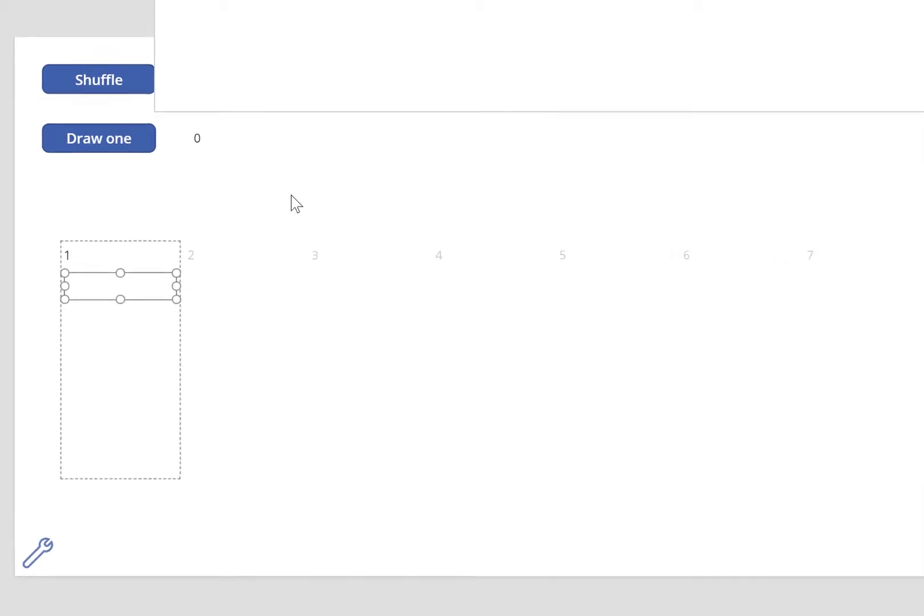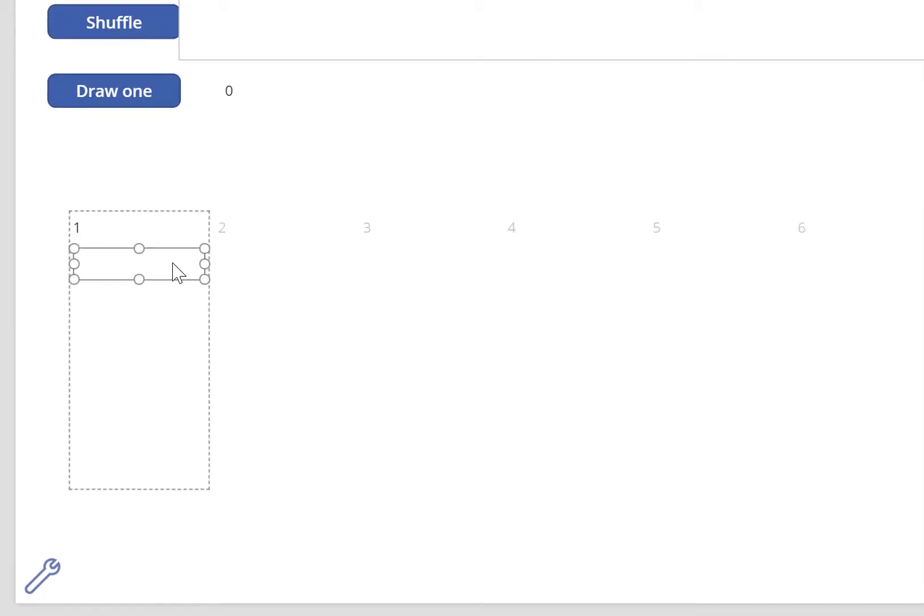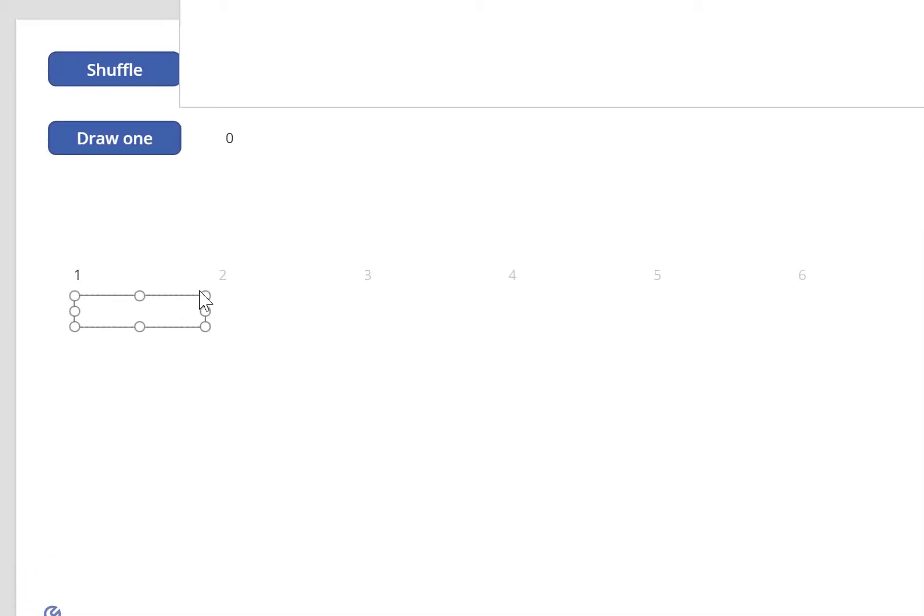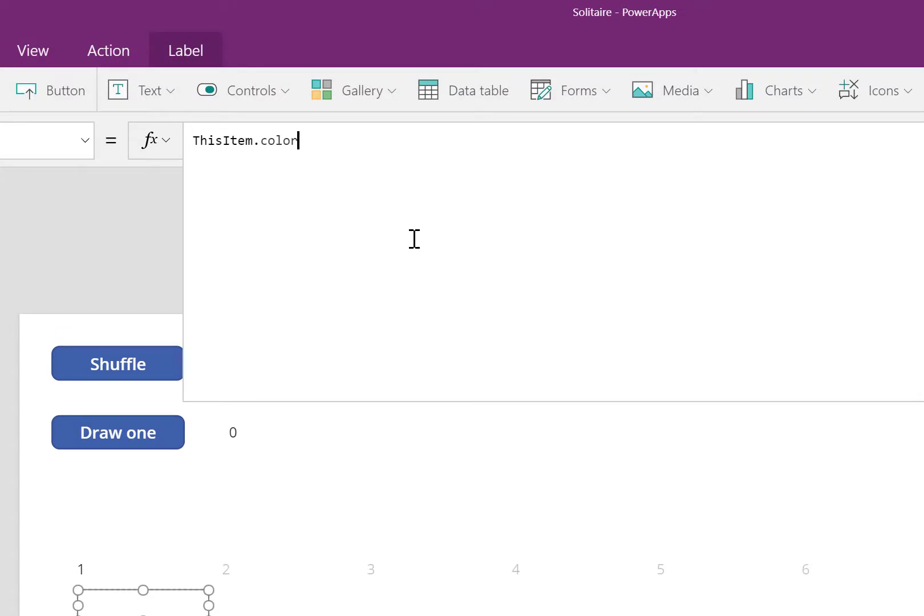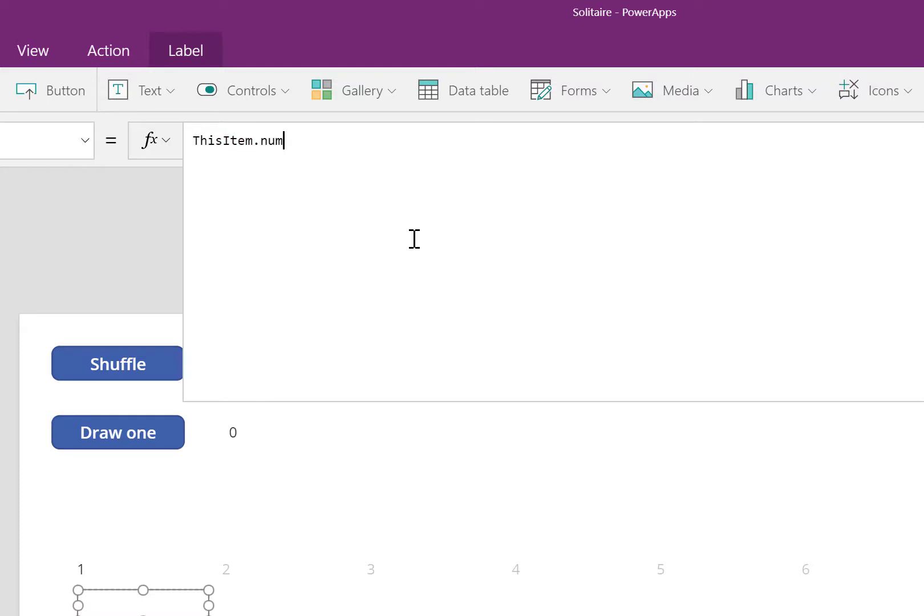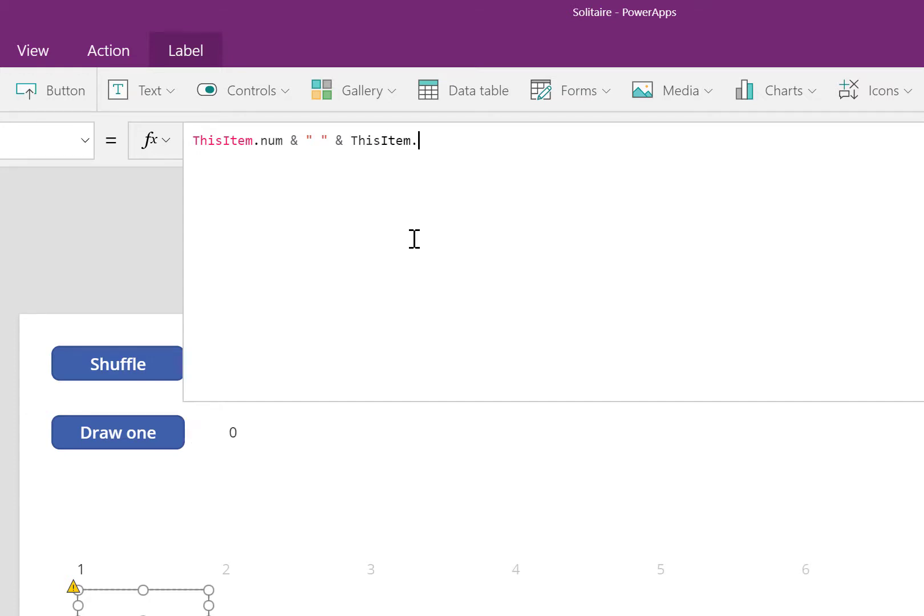We need to tell the label what to show. I'd like to see the number and the suit of a card that has been selected for this pile. So I can type in this item.num. I used ampersand to connect text. I put a space inside quotation marks to show a space that I'd like to include. And then I write this item.suit to show the suit.